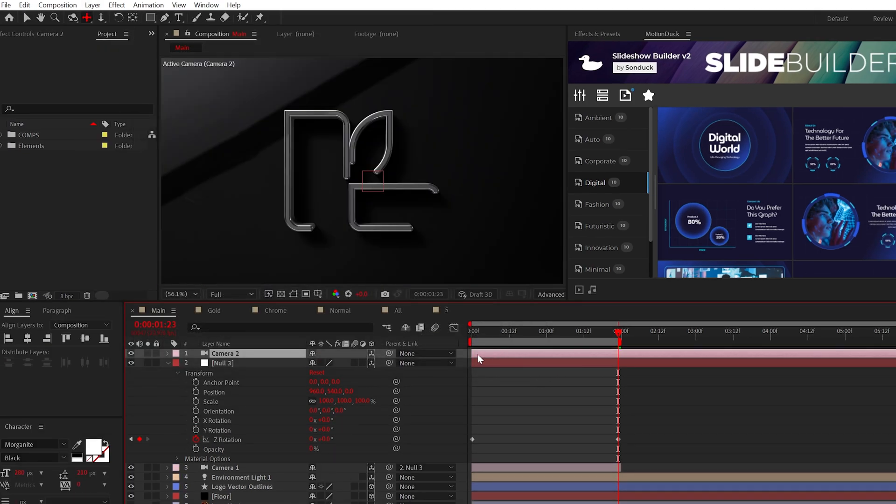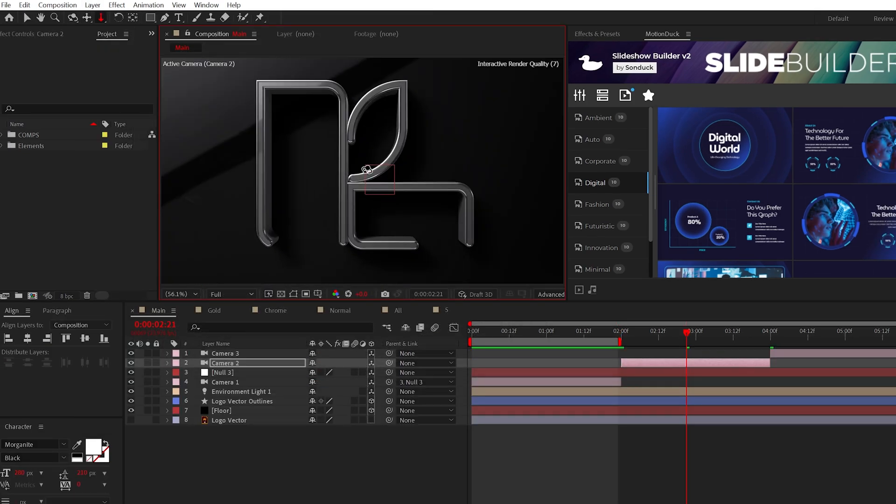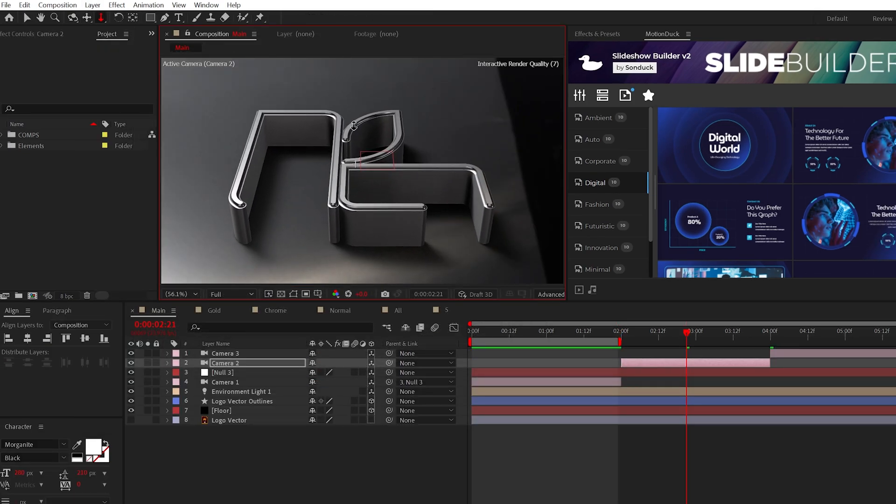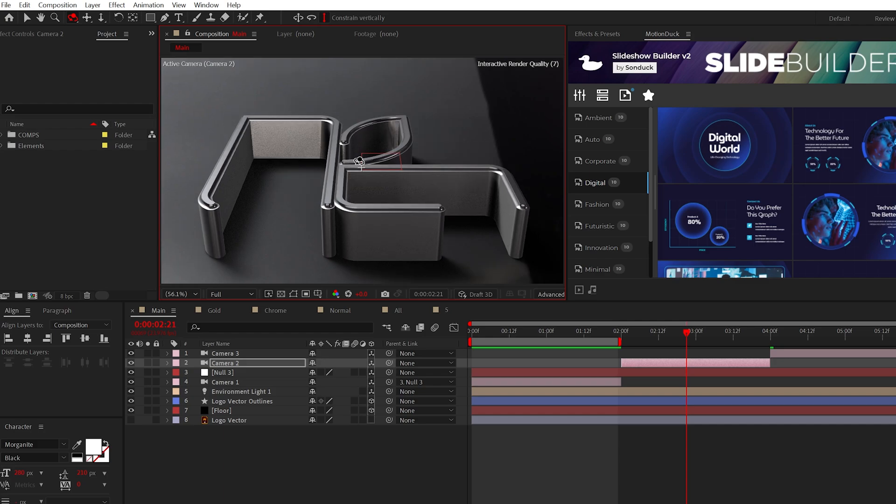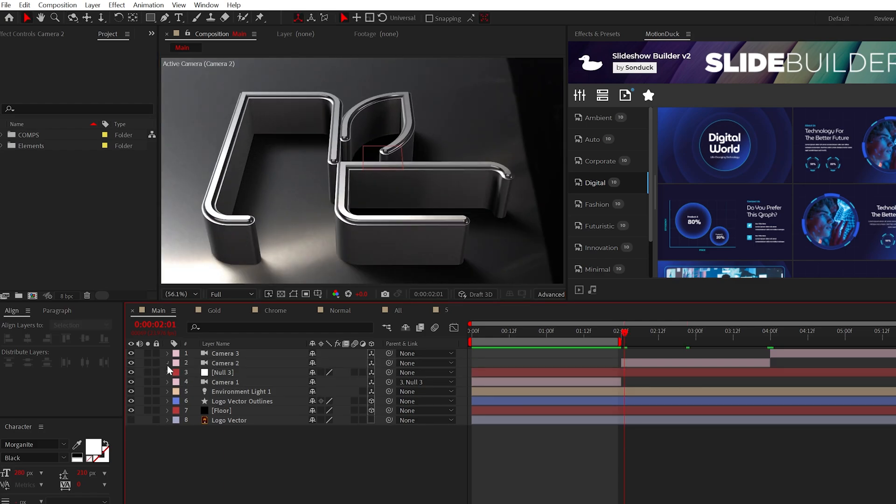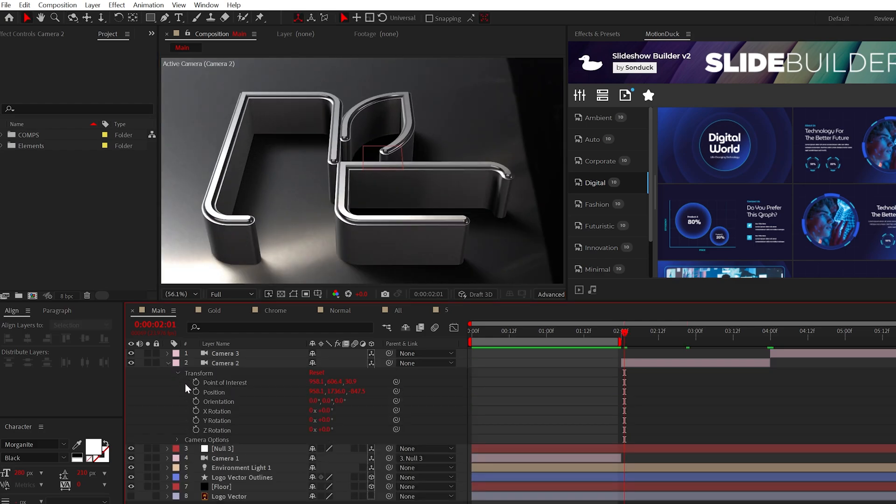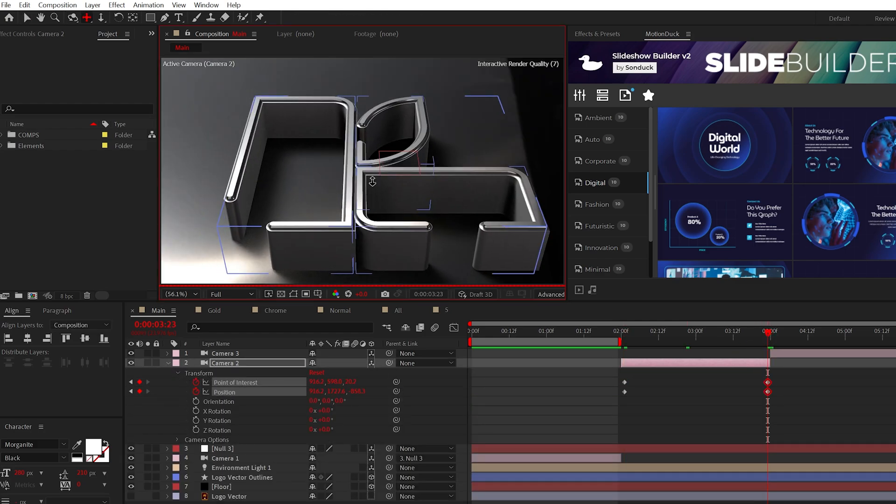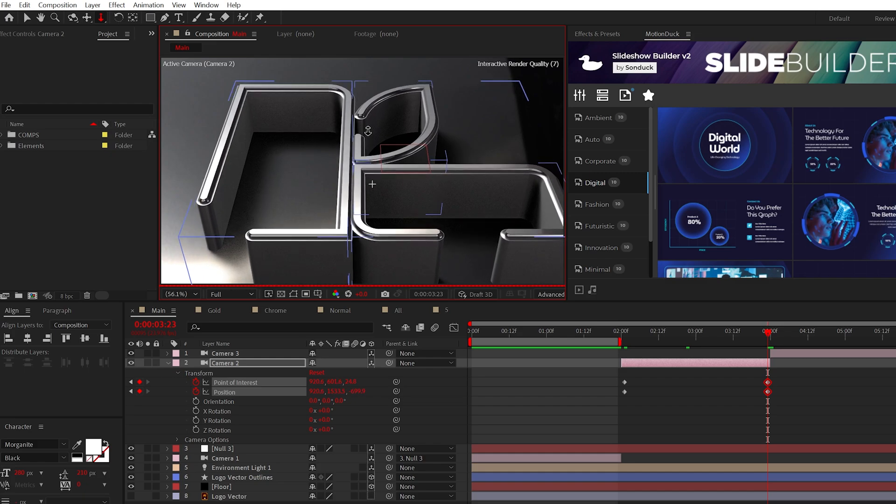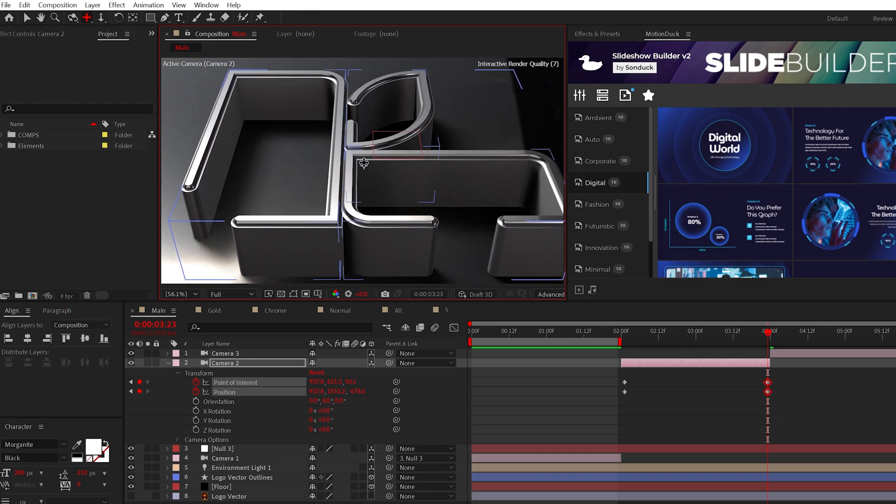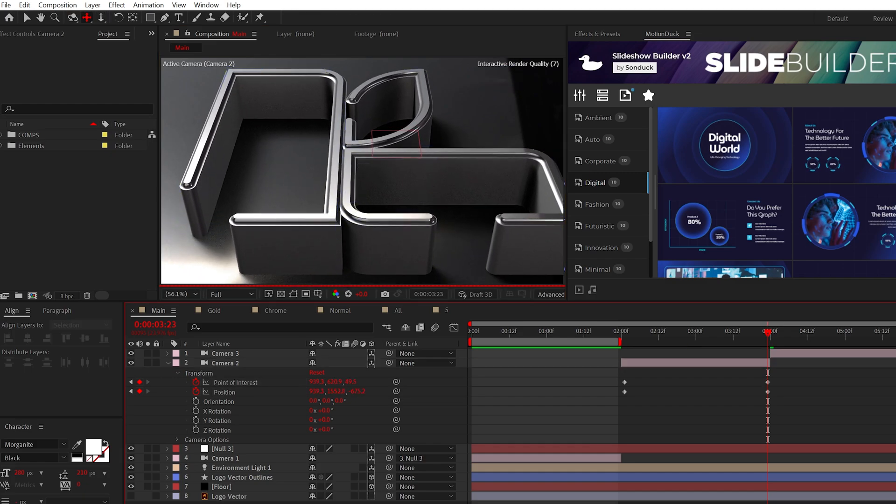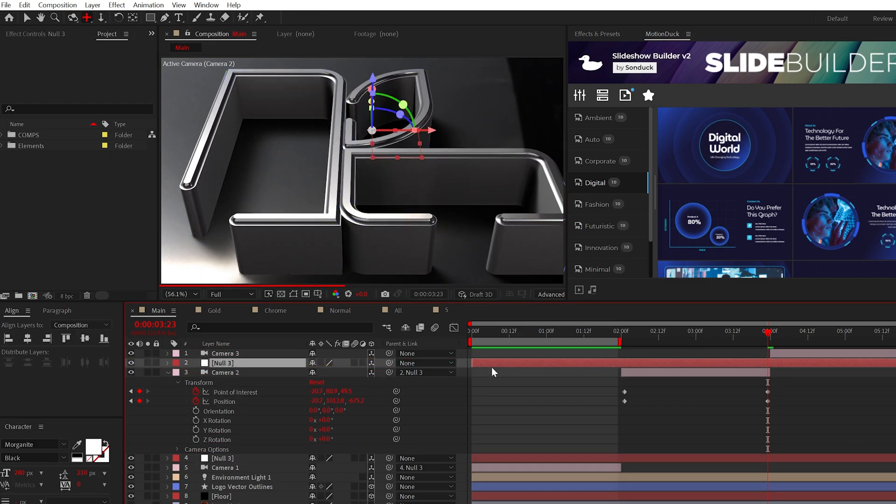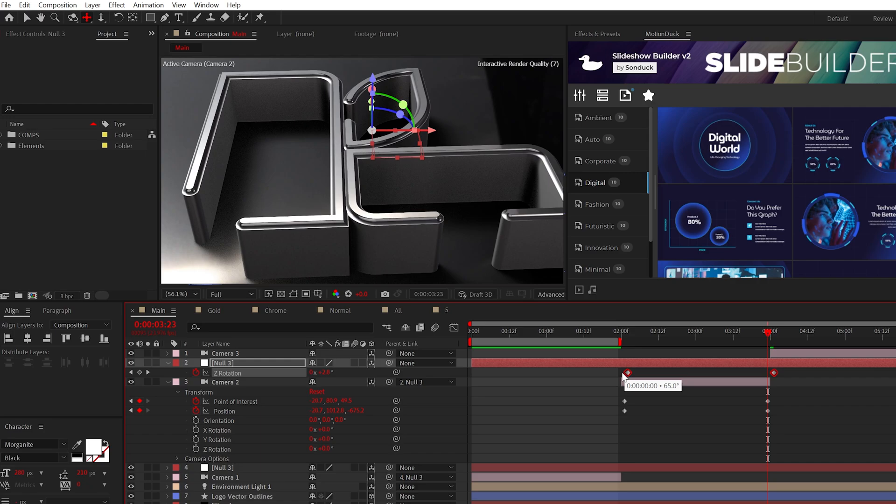Now we can create a new camera, trim up the layer, use the camera tools to essentially capture another angle. You can animate the camera by adding a keyframe for point of interest and position. Then you can move your camera with the tools at the top. I'll also use the null object rotation method to continue the spin as well.